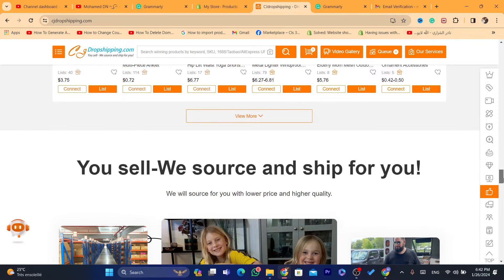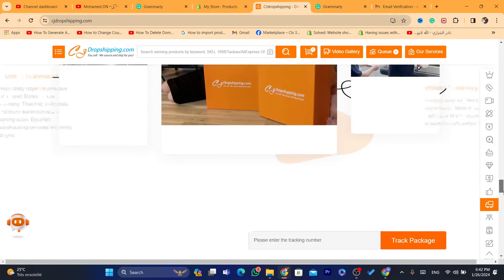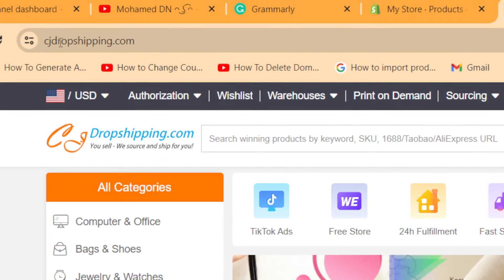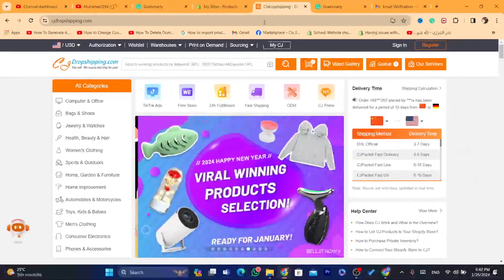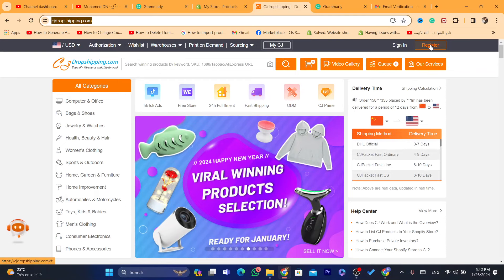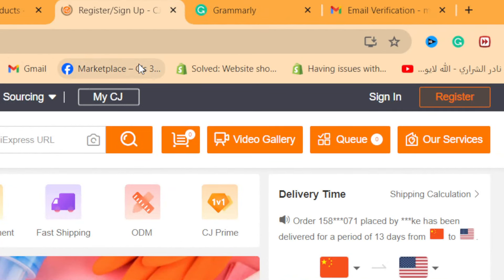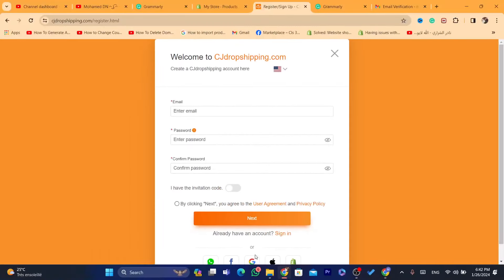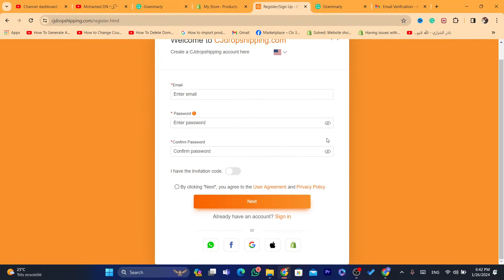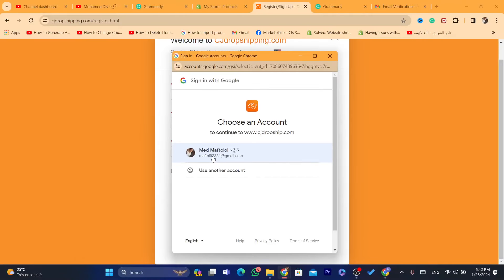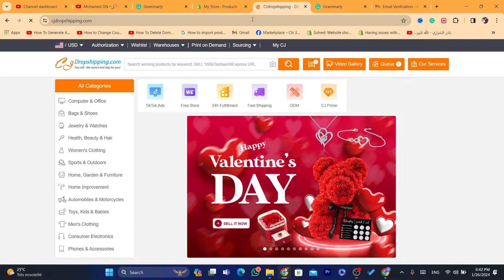Now the first thing you need to do is search for CG Dropshipping. You have to create an account — click on Register in the top right and then you can create an account using your Google account, Facebook, or WhatsApp. I'm going to sign up using my Google account.